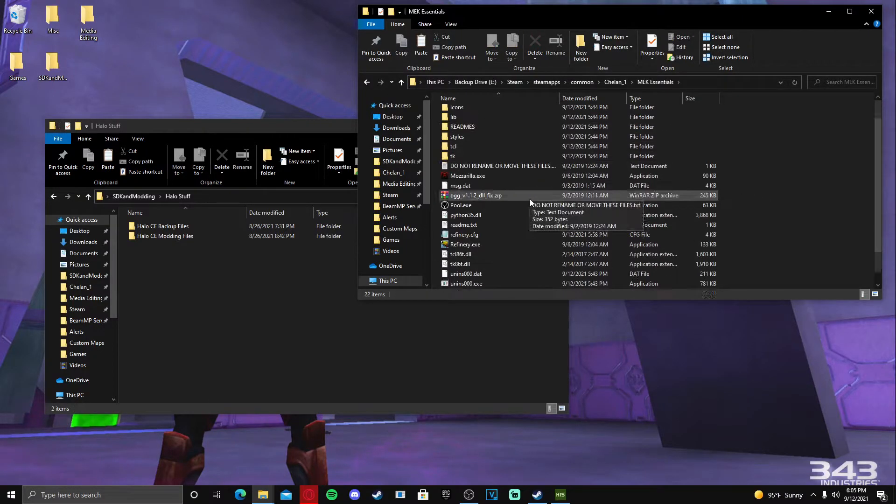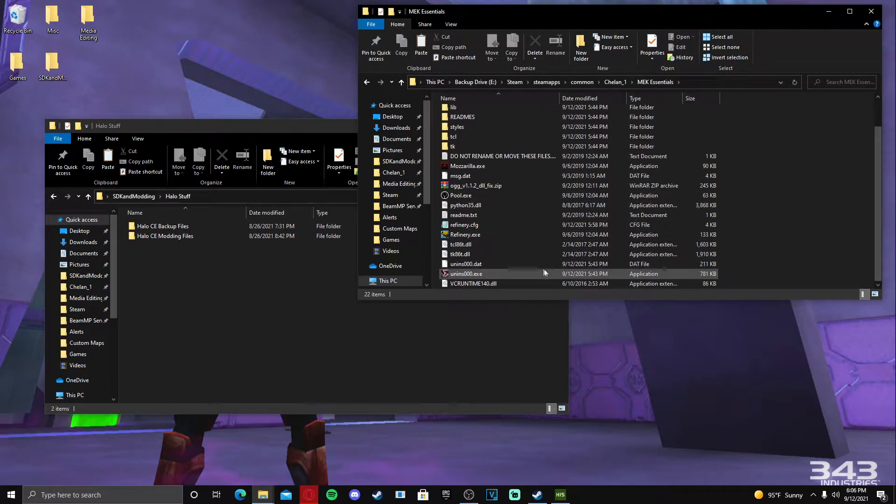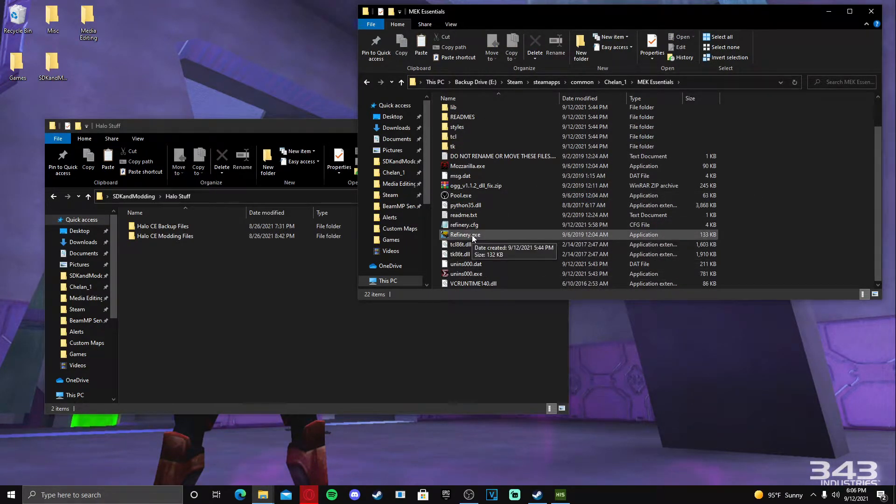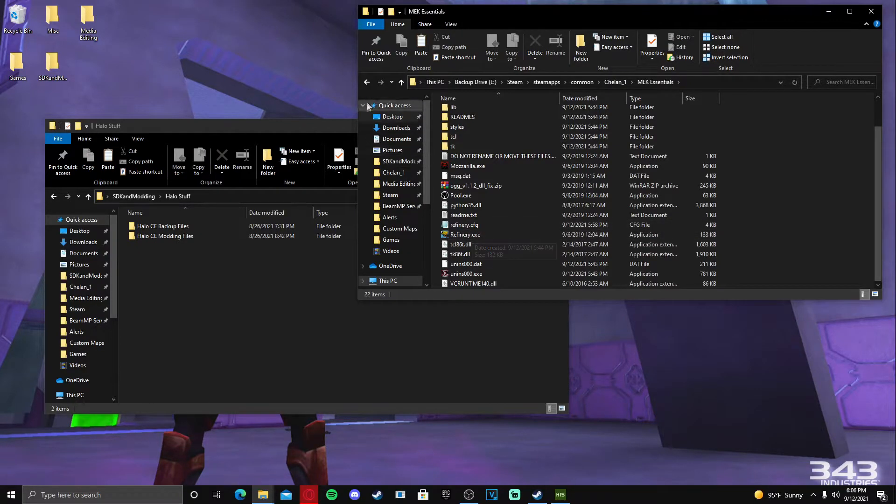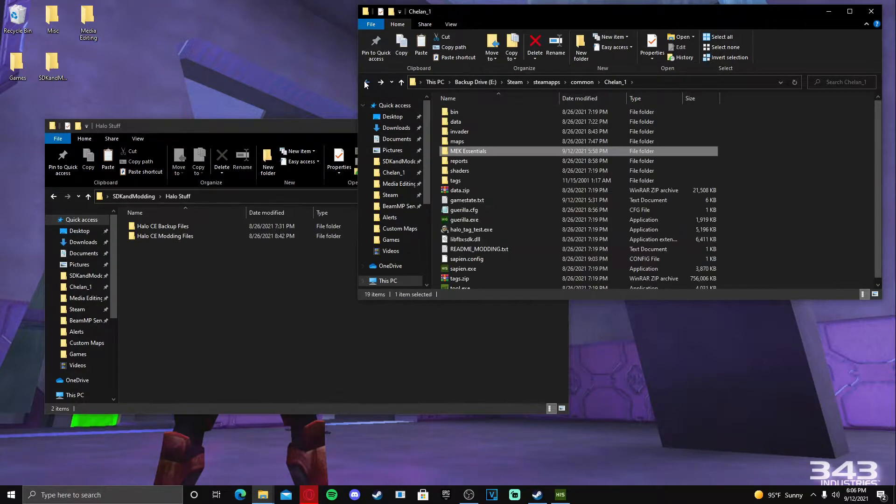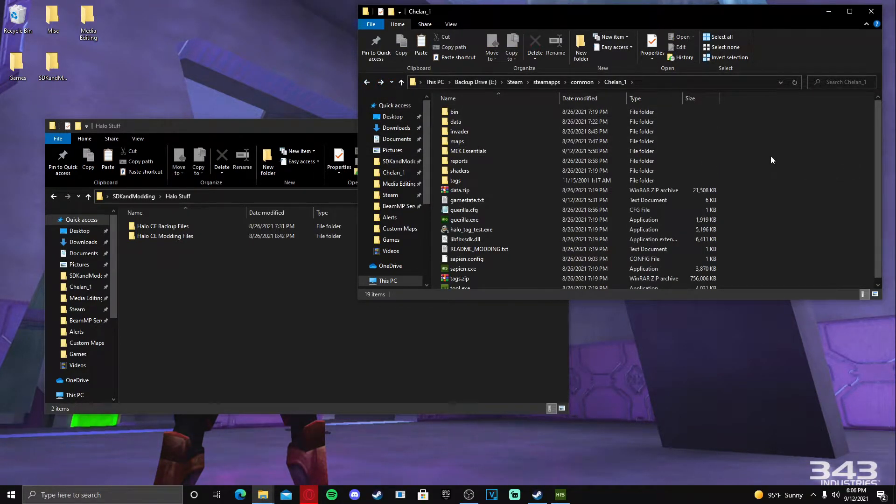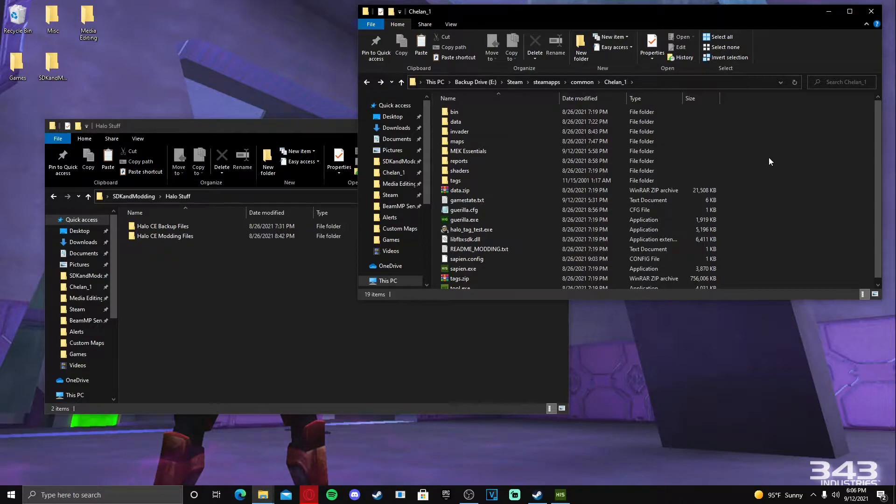The reason we need MEK is just because in the future if you want to de-protect a map, you can use Refinery for that, because some maps come with protected tags. We'll not be going over that today, but for now we'll just be downloading it and getting it there so you can do it in the future.